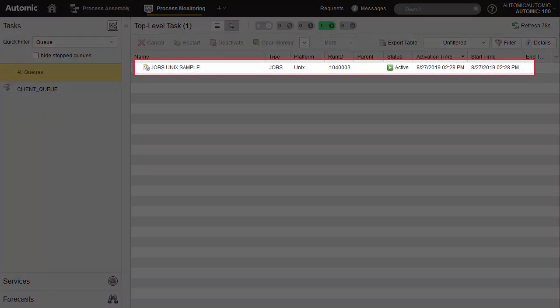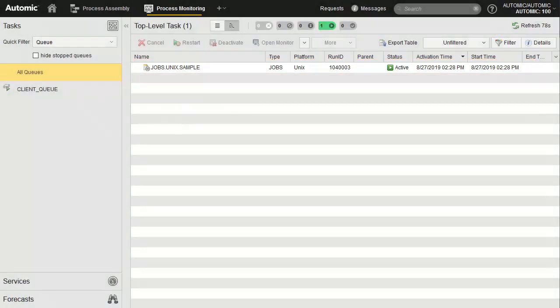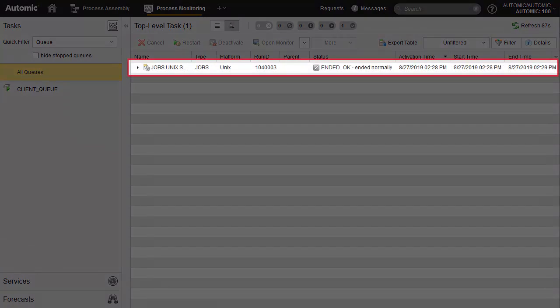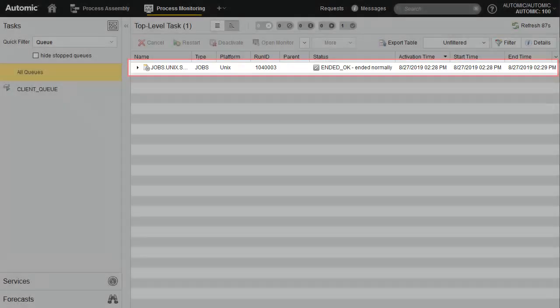The job executes and sleeps for 60 seconds. Notice several things: the job has a run ID, an active green status, as well as a start time and a few other properties. The job ends and takes the gray ended OK status. Because we set deactivation to never, the execution stays in the perspective — we can deactivate it manually.